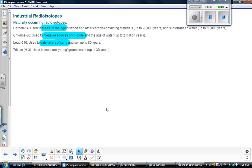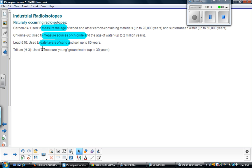We can also use radioactive materials that have already decayed to find out how long old things are. We know how long the half-life of carbon-14 is, so we can find an old piece of wood, measure how much carbon-14 — the parent material — remains and how much daughter material there is, and use that to find how old that wood is. We can use that for things up to 20,000 years old, because carbon-14 has such a long half-life. Chlorine-36 can be used to measure the age of water that's even older. For instance, if we find an ice sample and want to know how old it is. We can use lead-210 to date layers of sand and soil up to 80 years old, since it has a shorter half-life.